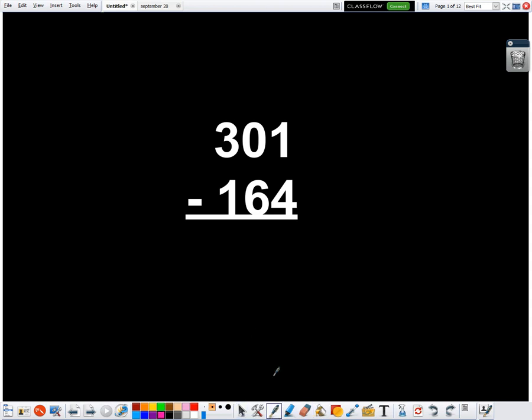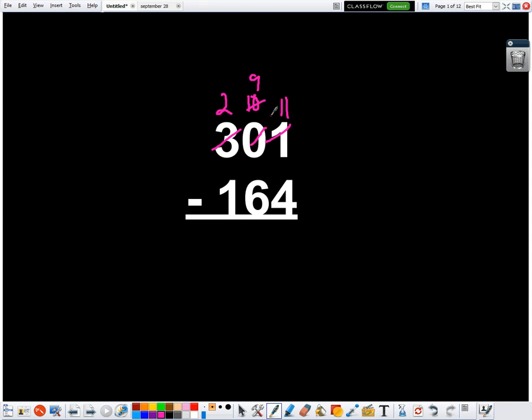Well, normally I have to cross out the zero, and then go to the three, and then make the three a two, and then make the zero a ten because I'm moving 100 over to the tens, and then I can make the ten a nine so that I can make the one an eleven. And it's always a lot of steps, and it's always really easy to forget one of those steps.